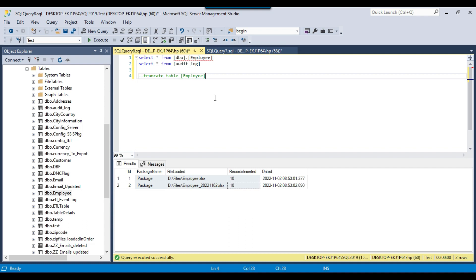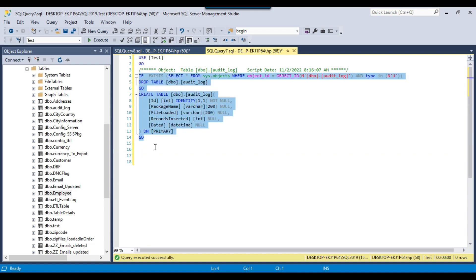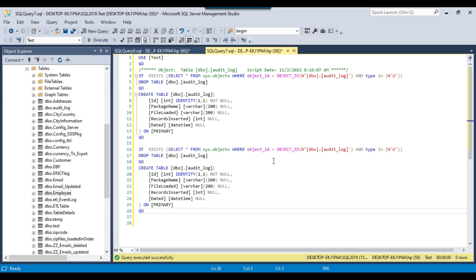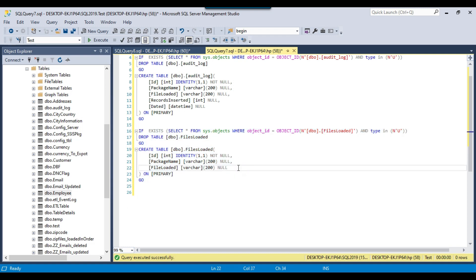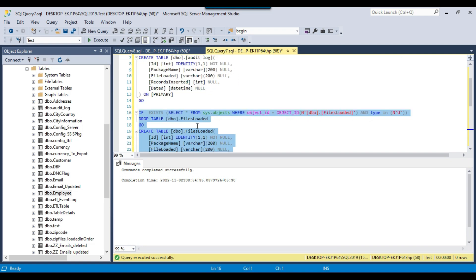Now if you want to ensure that a file already loaded is not loaded again — for example, if you rerun the package, it should not import the file again — that's straightforward. You can create another table to track files that are already loaded. When the package runs, it first checks if the file is already loaded. If it is, skip it; if not, load it. I'll call this table files loaded with columns for package name, file loaded, and date time so we know when each file was loaded. I execute the query to create the files loaded table.